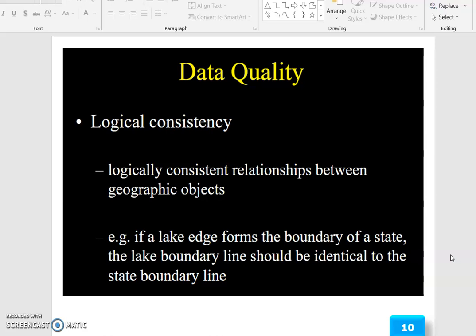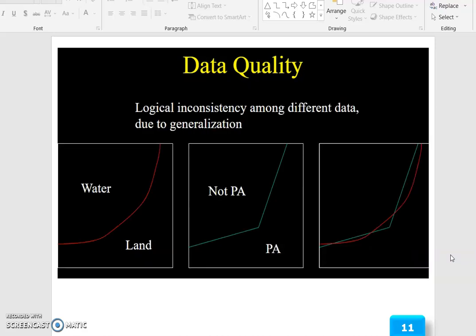Logical consistency refers to the relationship between geographic objects. For example, if a lake edge forms the boundary of a state, the lake boundary line should be identical to the state boundary lines. Logical inconsistency among different data can arise due to generalization — for instance, between water and land features.